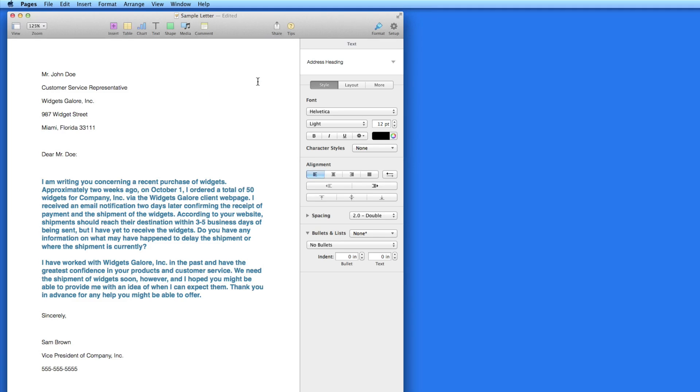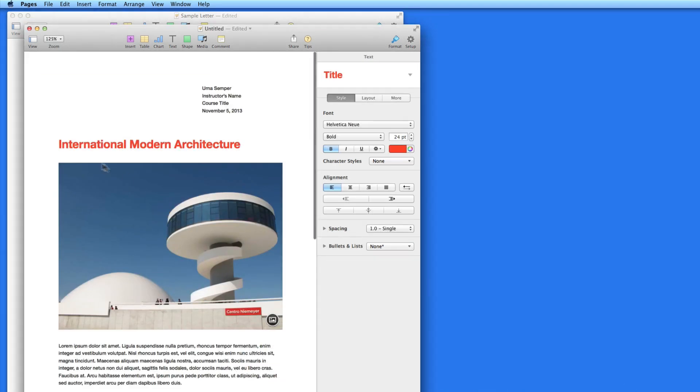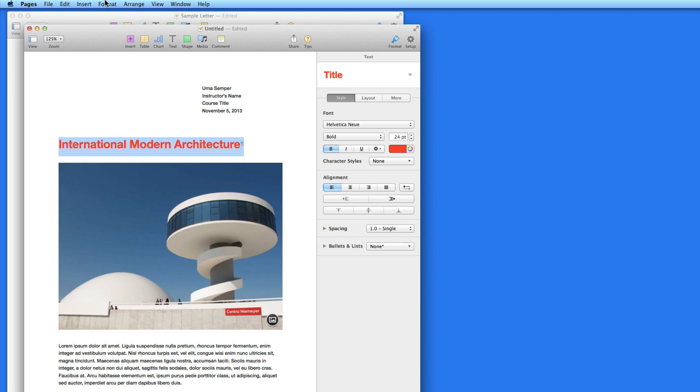You can quickly move styles from document to document, or section to section, by copy and paste. Back in the Modern Report template, I'm going to select the red report title, and then go to Format Copy Style.